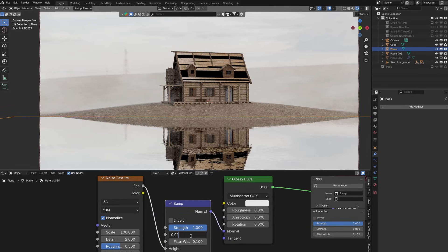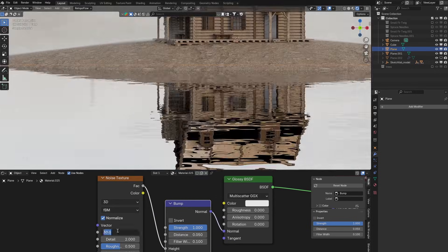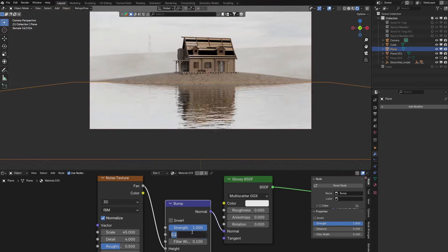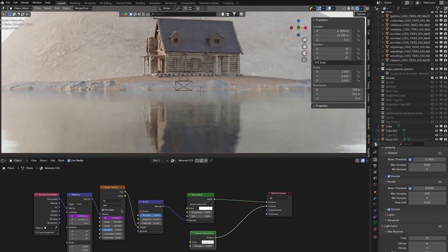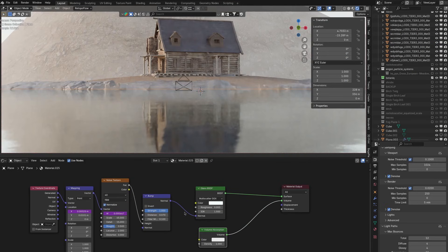For the lake I'll use another noise texture to displace a glossy BSDF which I'll later replace with a glass and volume absorption BSDF.